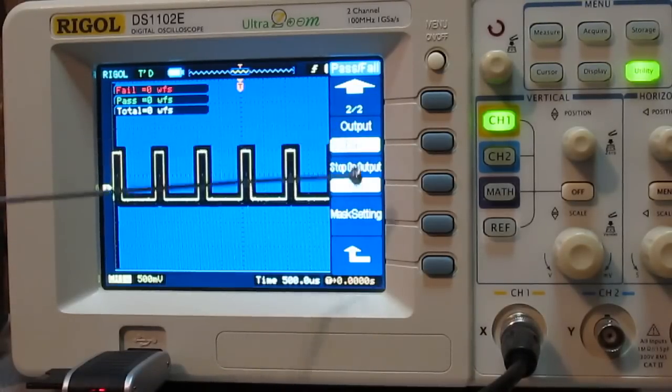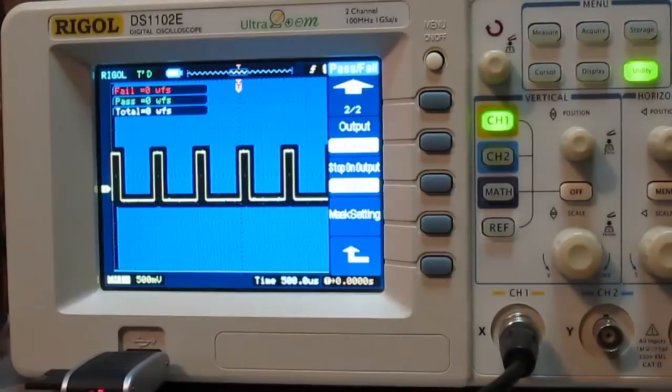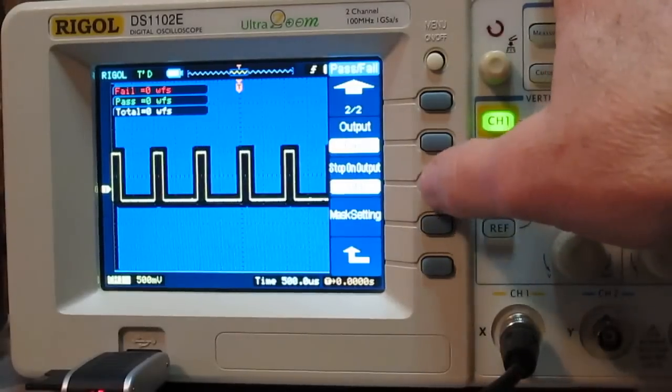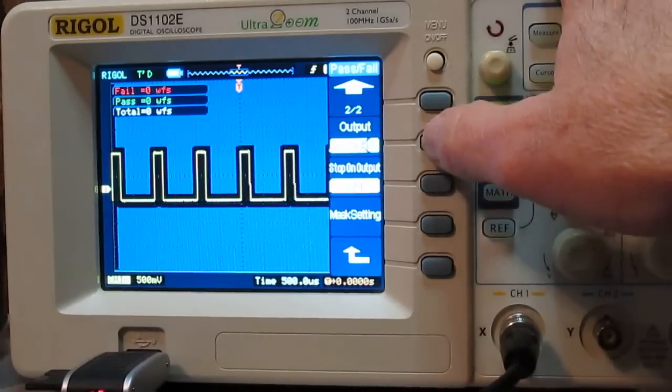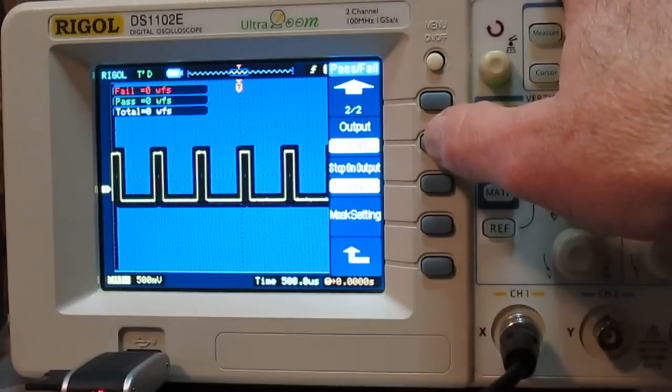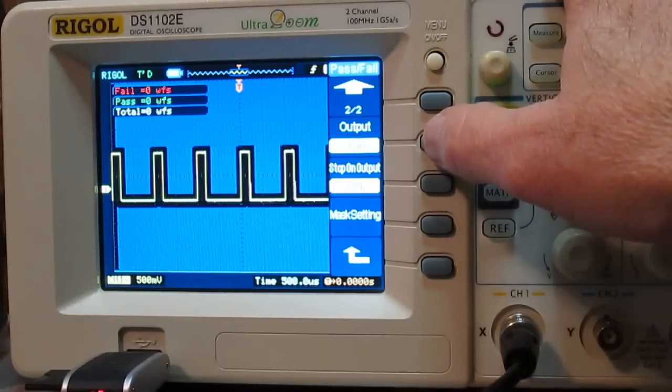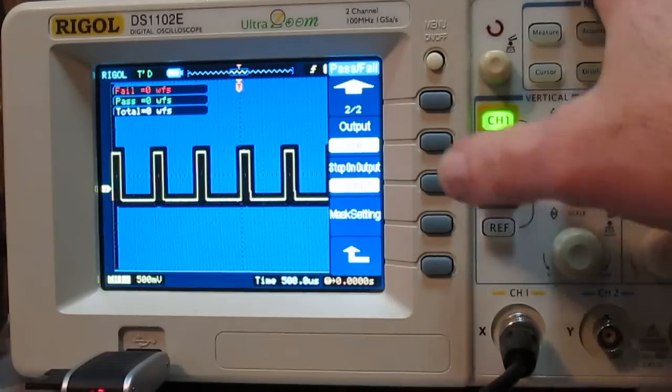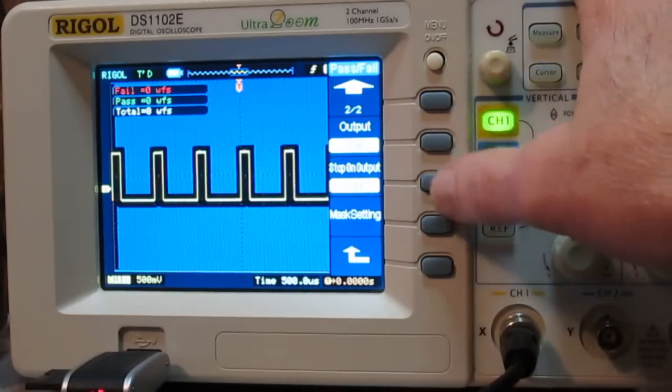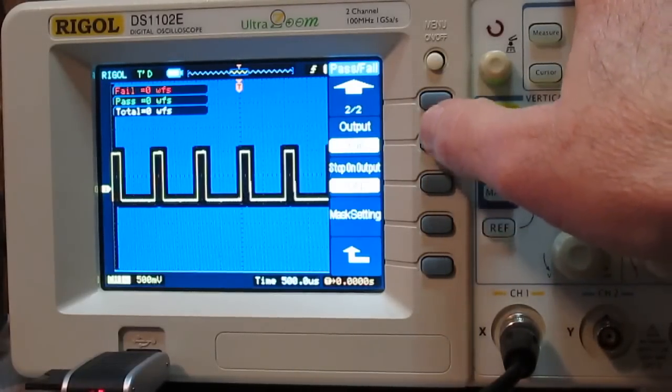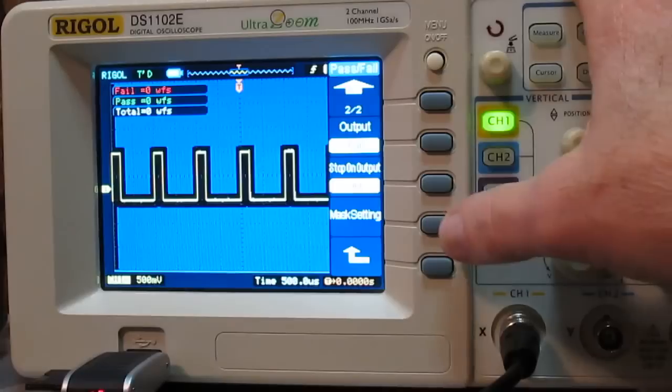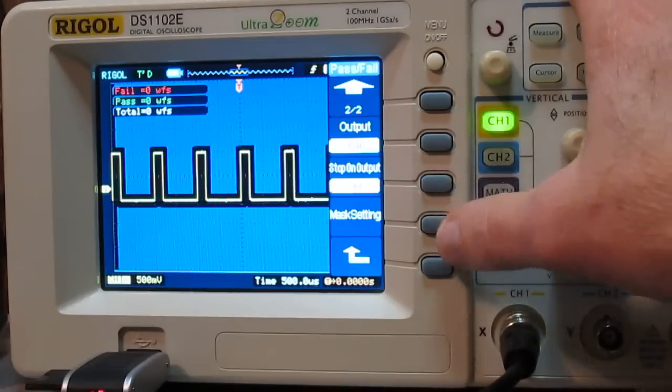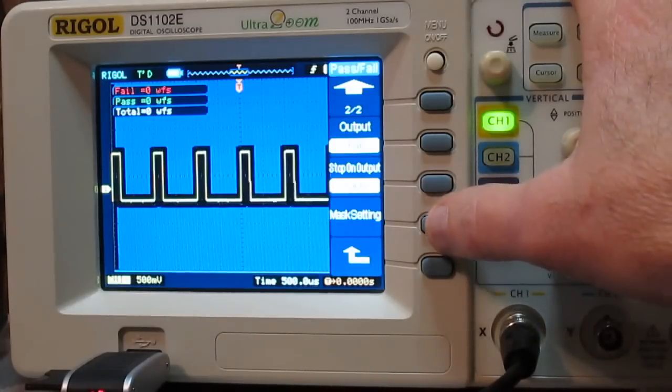So stop on whatever the output is. So if the output is set to pass, then it's stop on pass. If the output, stop on output is set to, excuse me, if the output is set to fail, then it's going to be stop on output equaling fail. Those two kind of work in conjunction with each other. And I don't want to do stop on any of those, so we'll leave that function off.